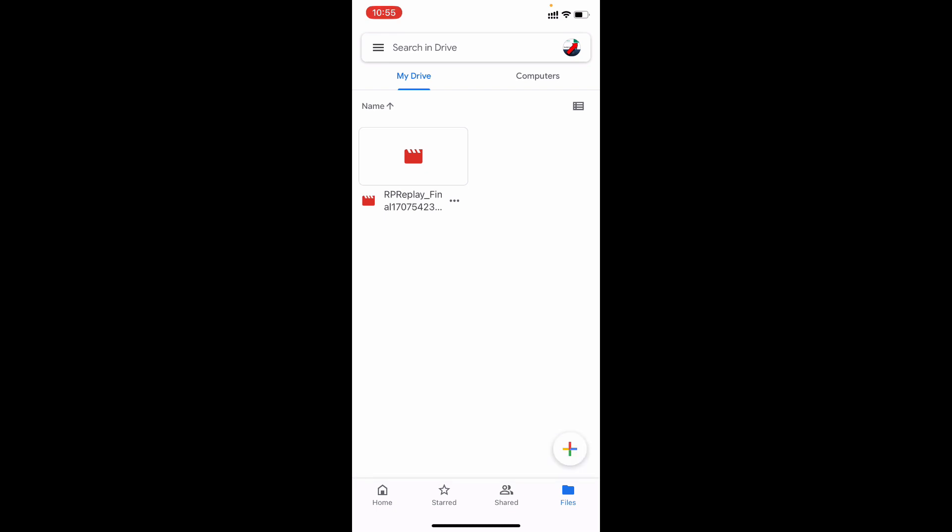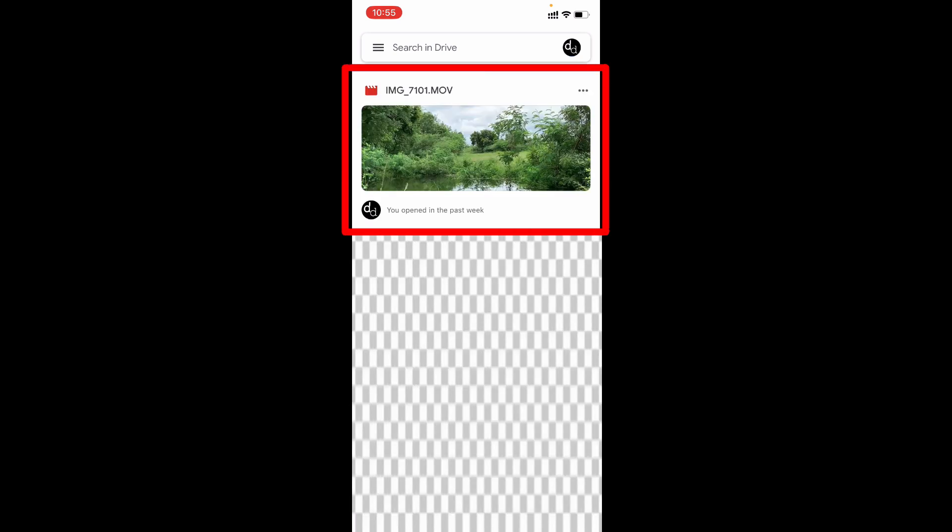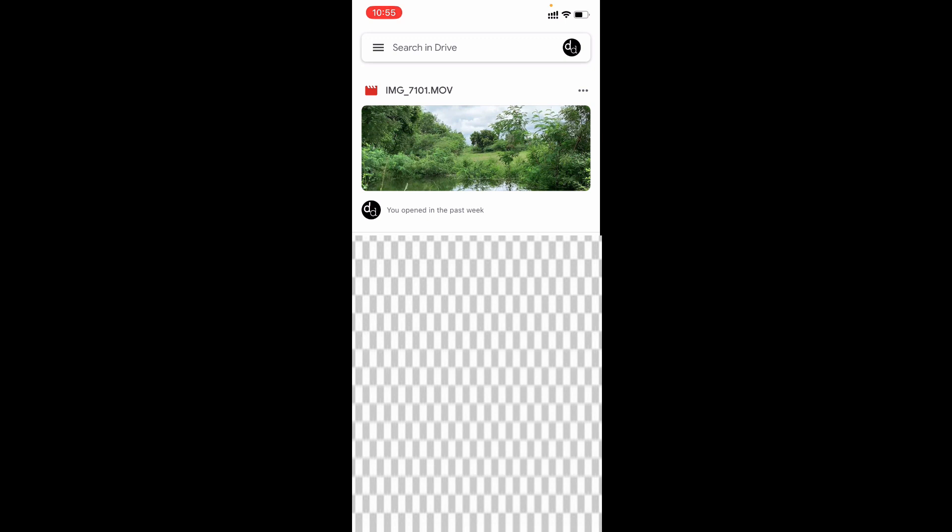For demo purposes, I'm showing one video, but you can upload multiple videos with large file sizes. Here you can see I have one large video. Let me show you the video size. Just click these three dots.